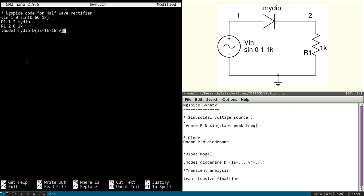Then VJ, it is junction potential. When diode is forward biased, what is the voltage across the diode? Typically a silicon diode will have 0.7 voltage. So let us define only these two: one is saturation current, another one is junction potential.